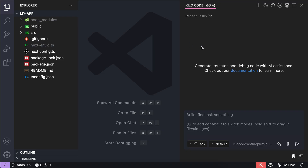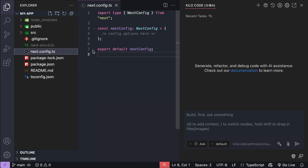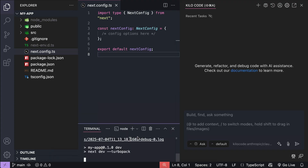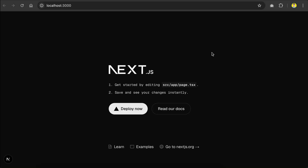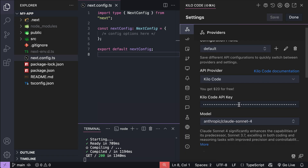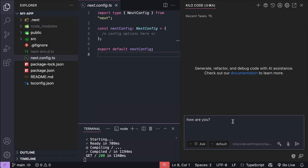Now let's see things in action. Here we have a Next.js project and KiloCode open in this VS Code window. This Next.js project is just a vanilla, newly generated Next.js app. If we try to run npm run dev here, we can see that there's nothing here but a demo page for now. Let's send a prompt to KiloCode — just say 'How are you?' The model used here is Claude Sonnet 4, so let's go ahead and press Enter.